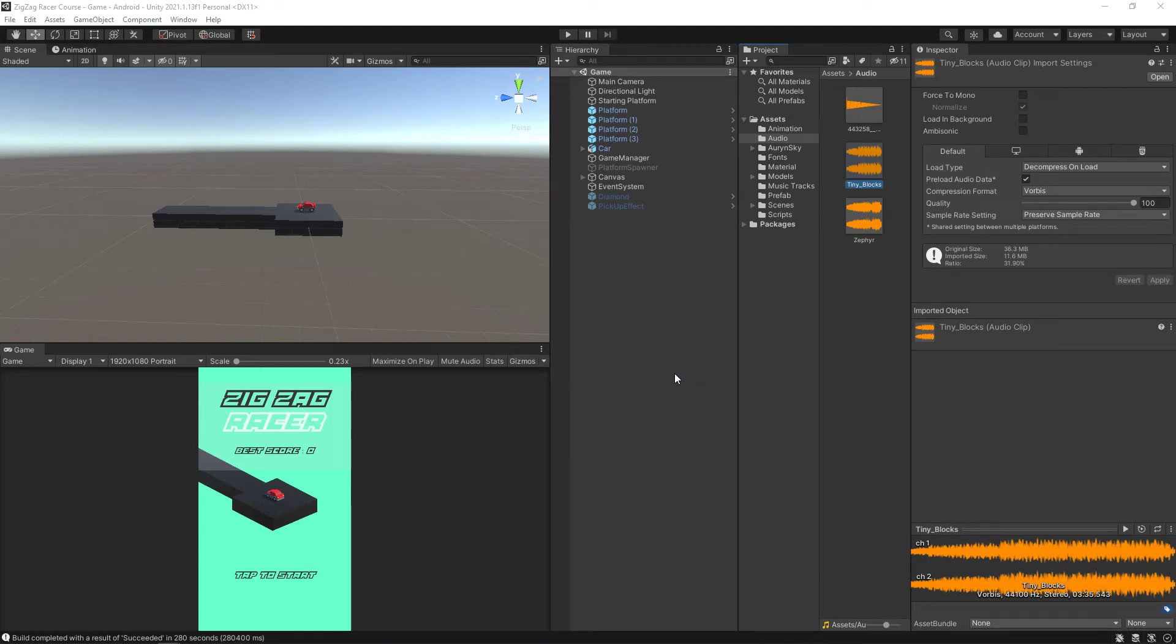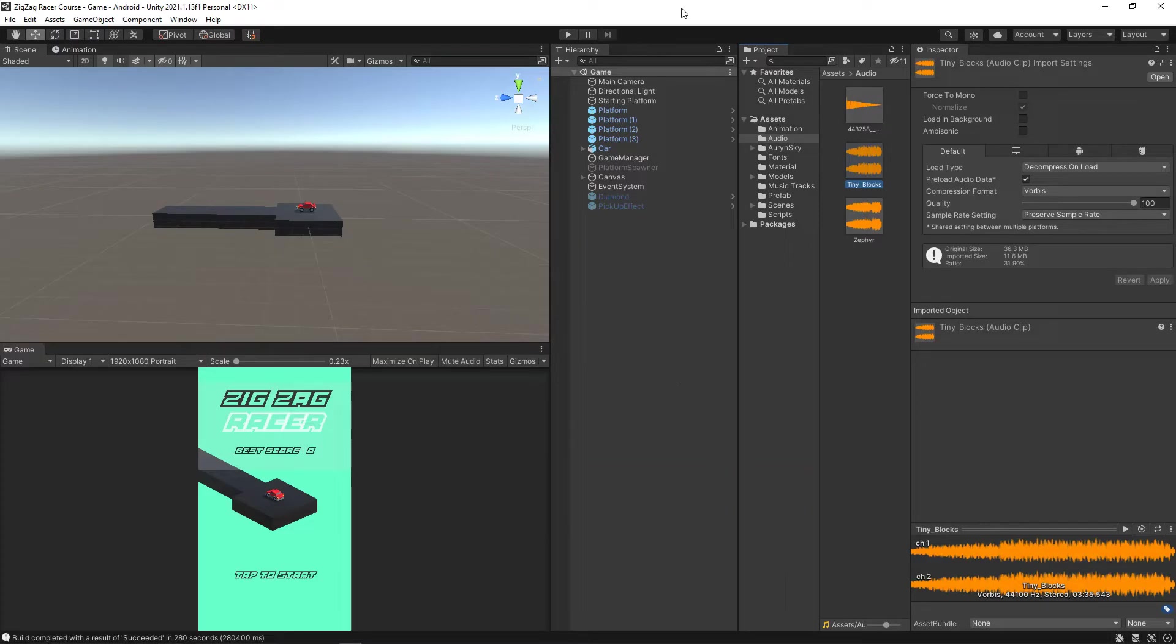Hello and welcome back to this video. We have already learned how we can create an APK for our game. Now you need some platforms where you can actually upload your APK.